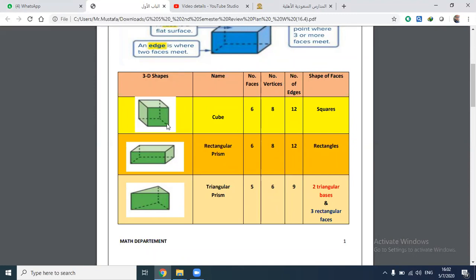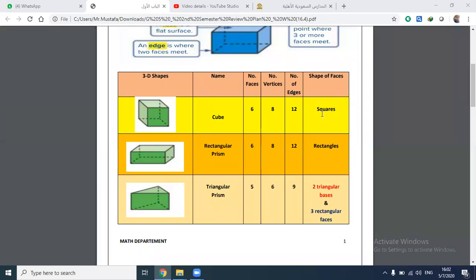What is the difference between the cube and the rectangular prism? The difference is the shape of the faces. The cube's faces are squares, and in the rectangular prism, the faces are rectangles.